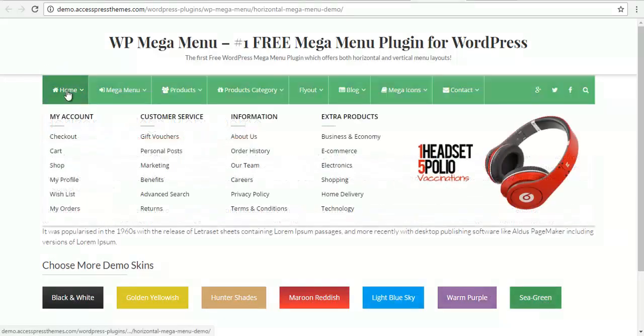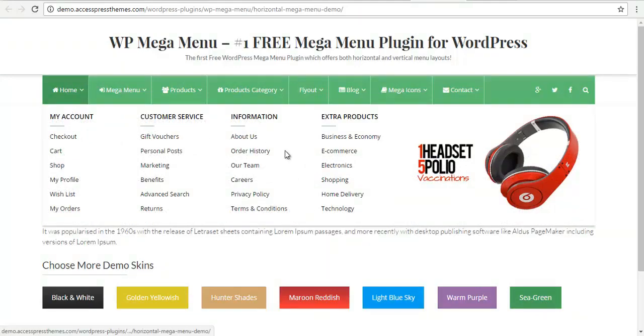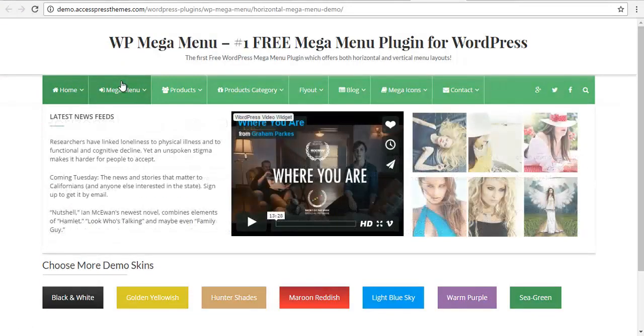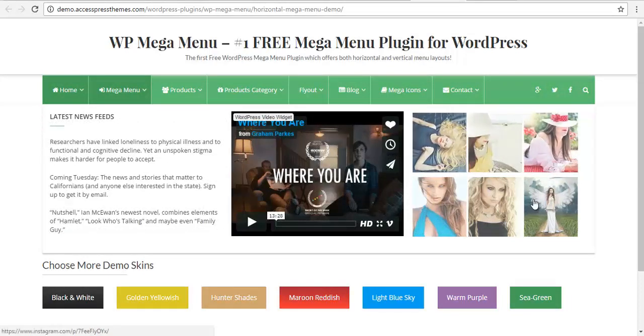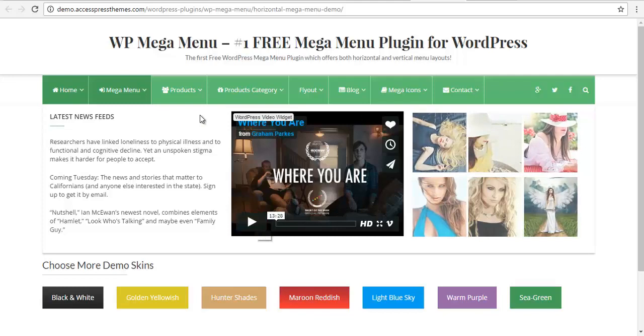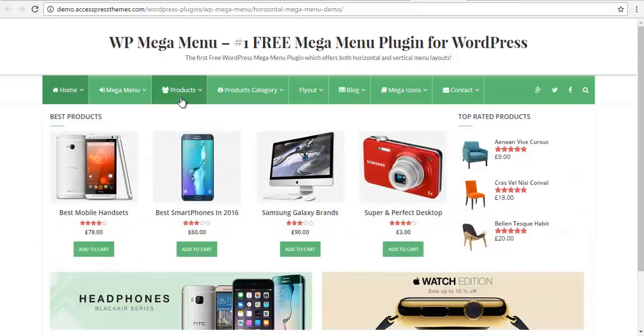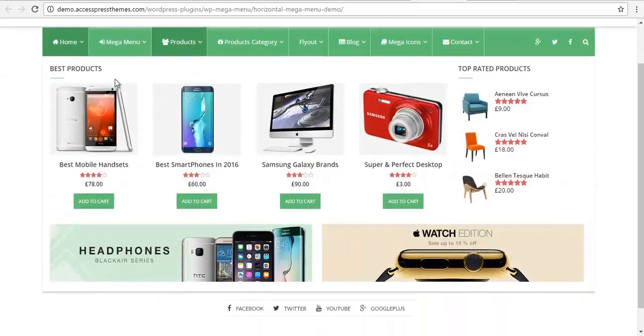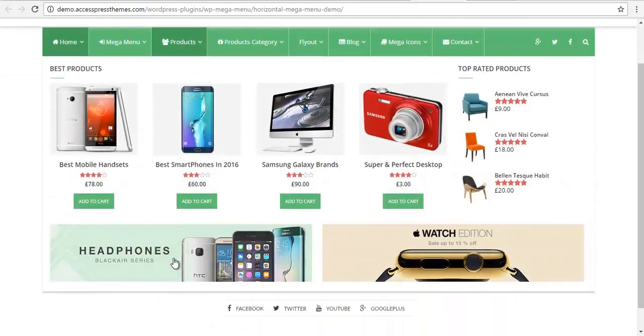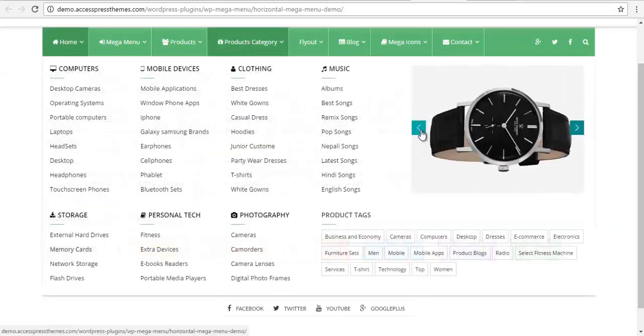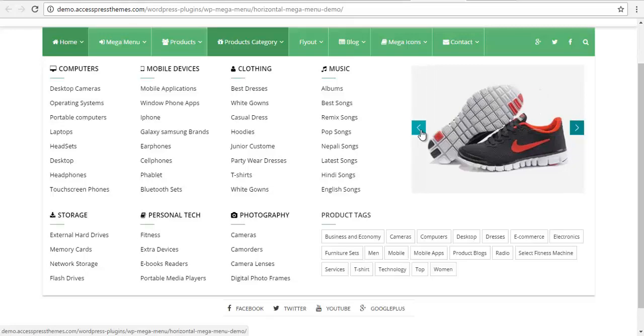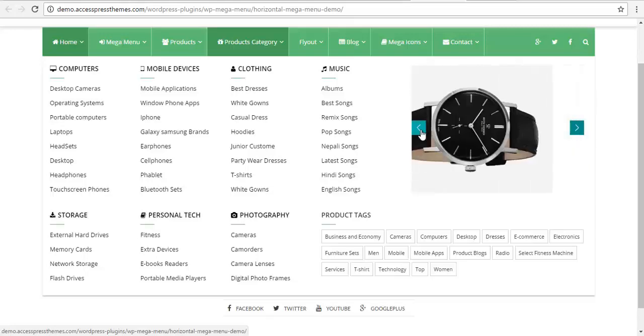You can add different pages and posts within the megamenu as well as images. You can add different widgets. You can also integrate WooCommerce within the megamenu. You can add shortcodes for different plugins within the megamenu.